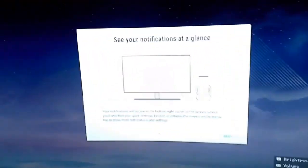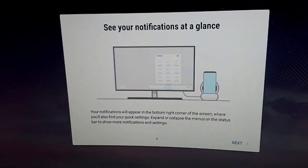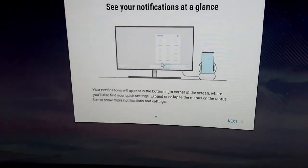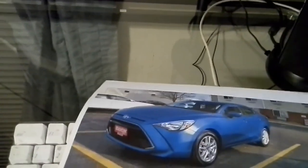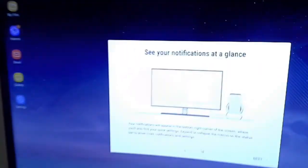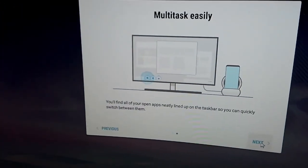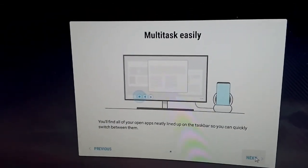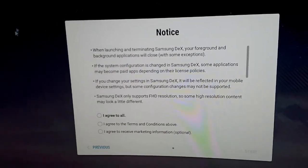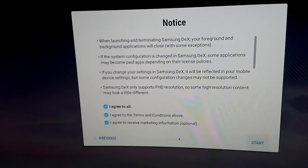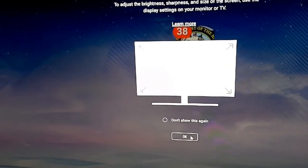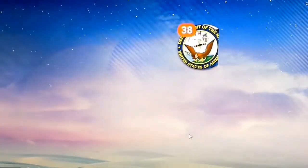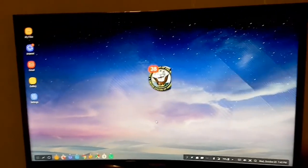See your notifications at a glance. My mouse isn't working on this glass tabletop, so I got a makeshift mouse pad—a picture of my car that I printed out. Now we've got the mouse cursor. We'll click on next, multitask easily, next, I agree to all, and then start. We'll say don't show this again, and I'm going to play around with this a little bit.